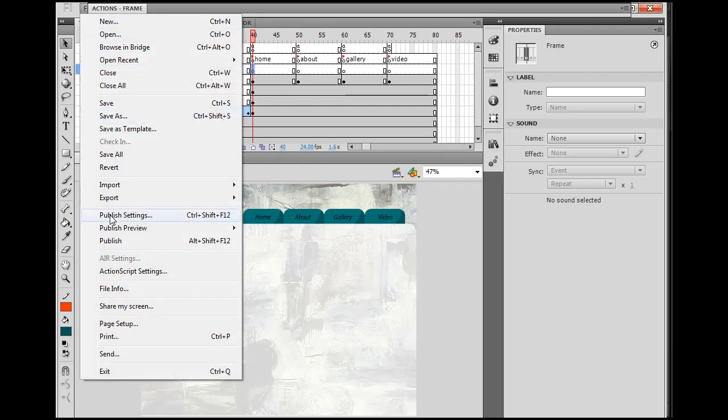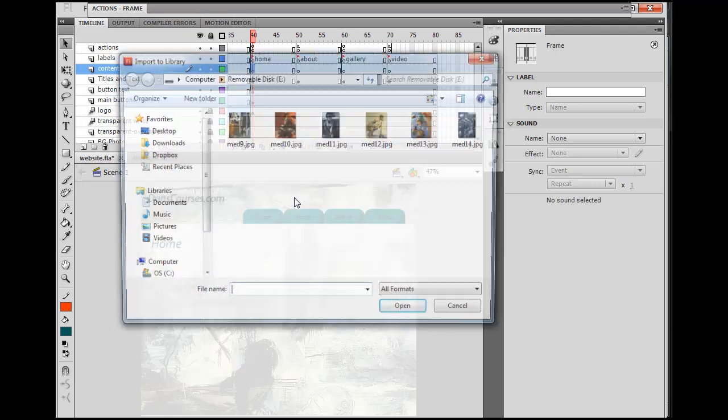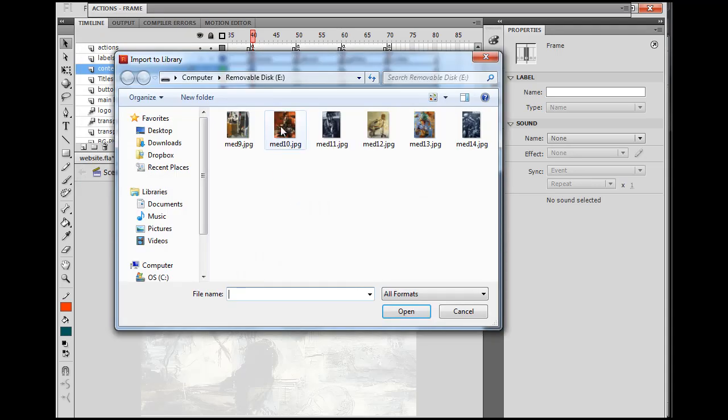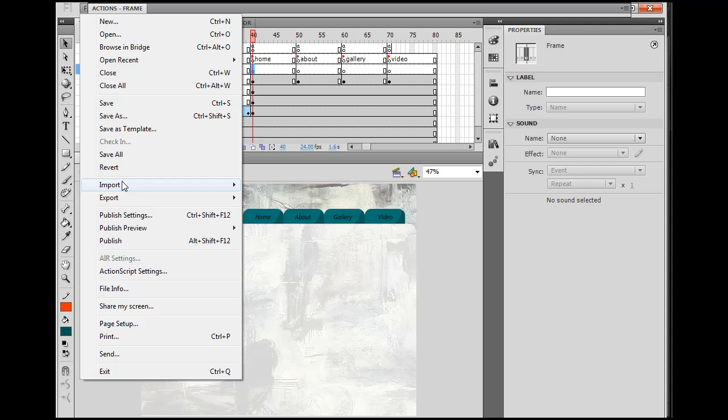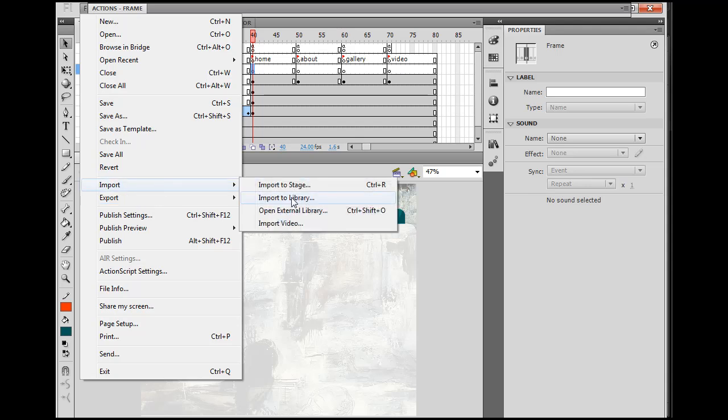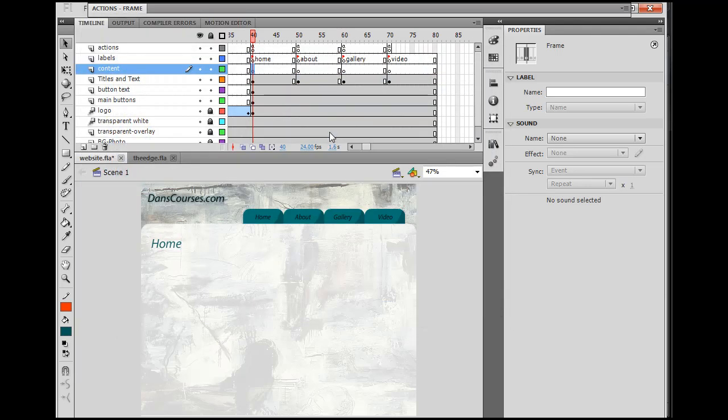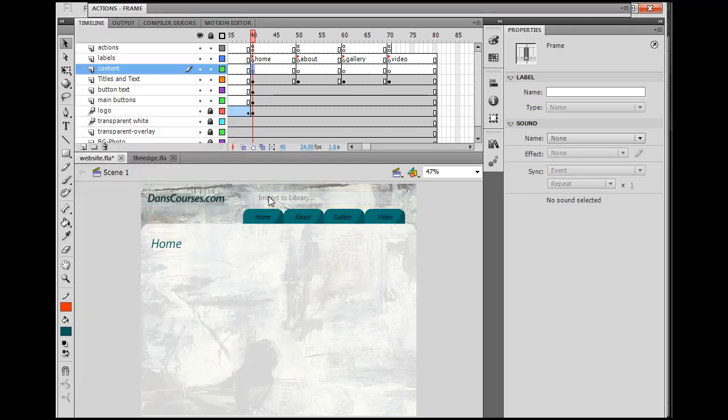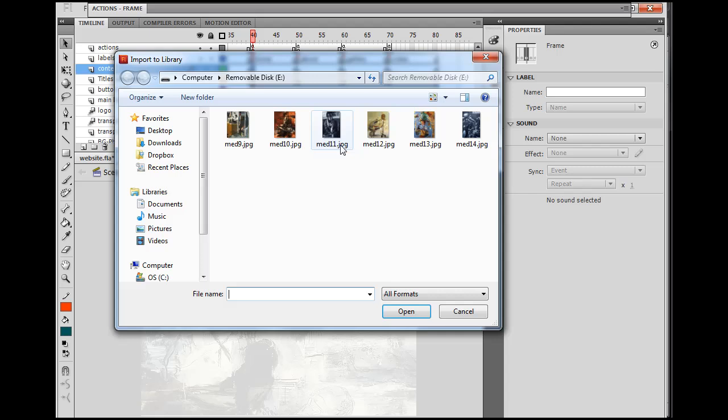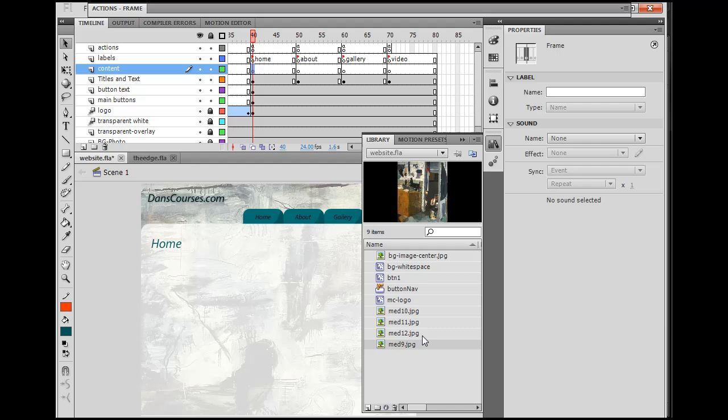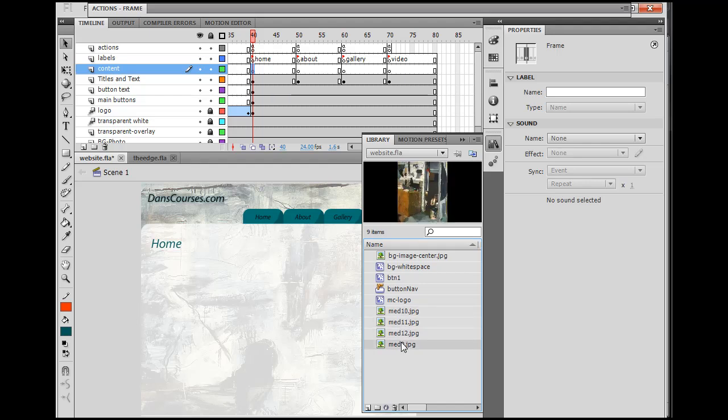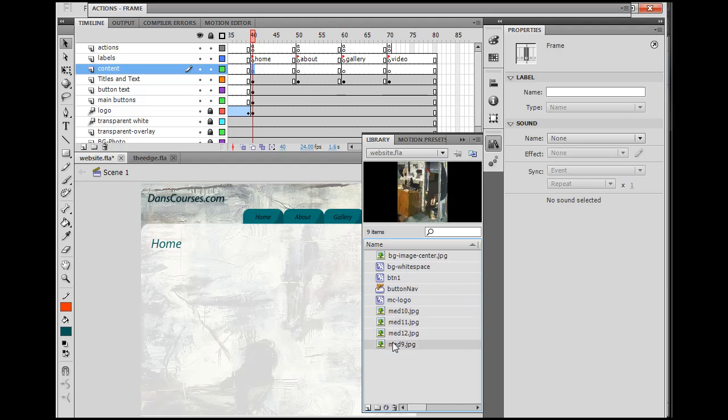So import to library, and I'm going to look for these images. I'm going to import to library, and I've got them on a thumb drive, so I'll scroll down. And these are my images that I'm going to import. So I'll just open that one, and now it should be in the library. Let's import the rest.